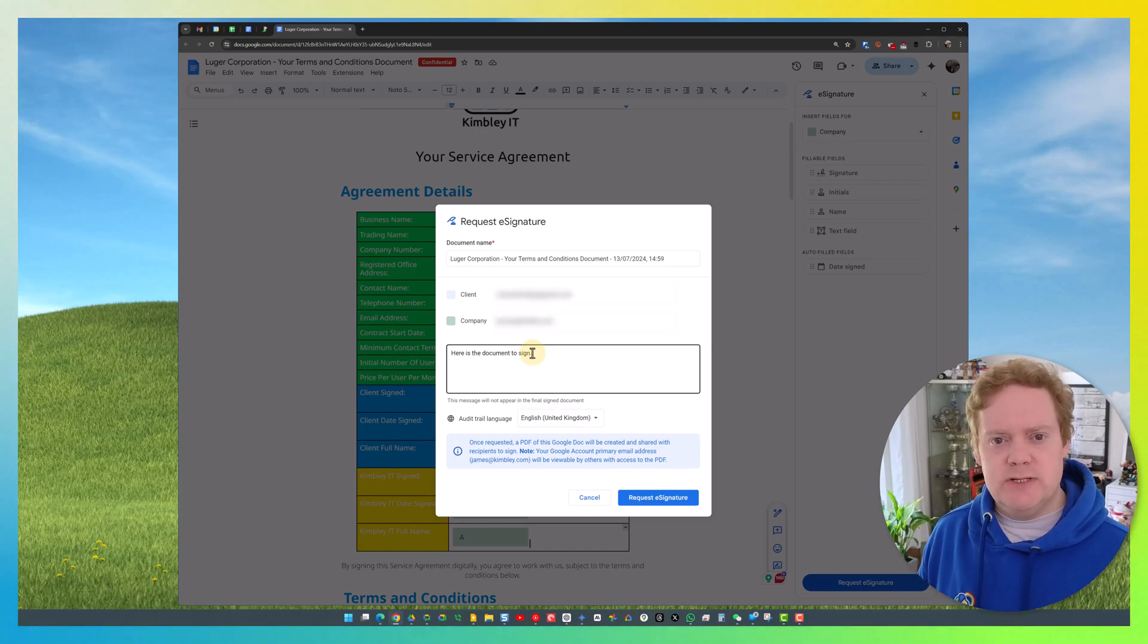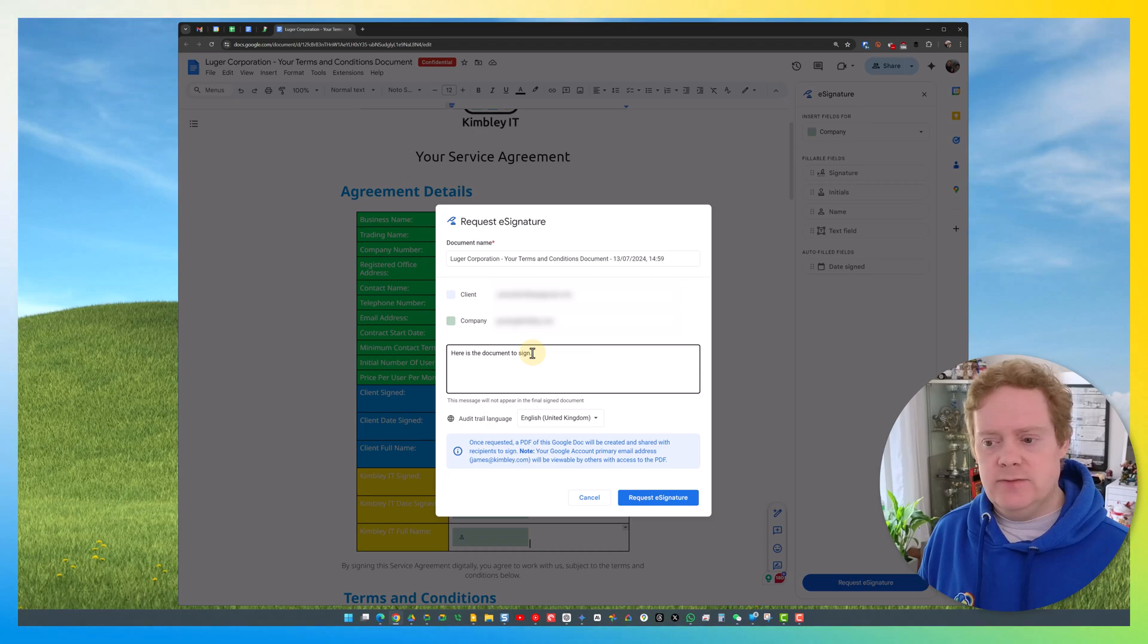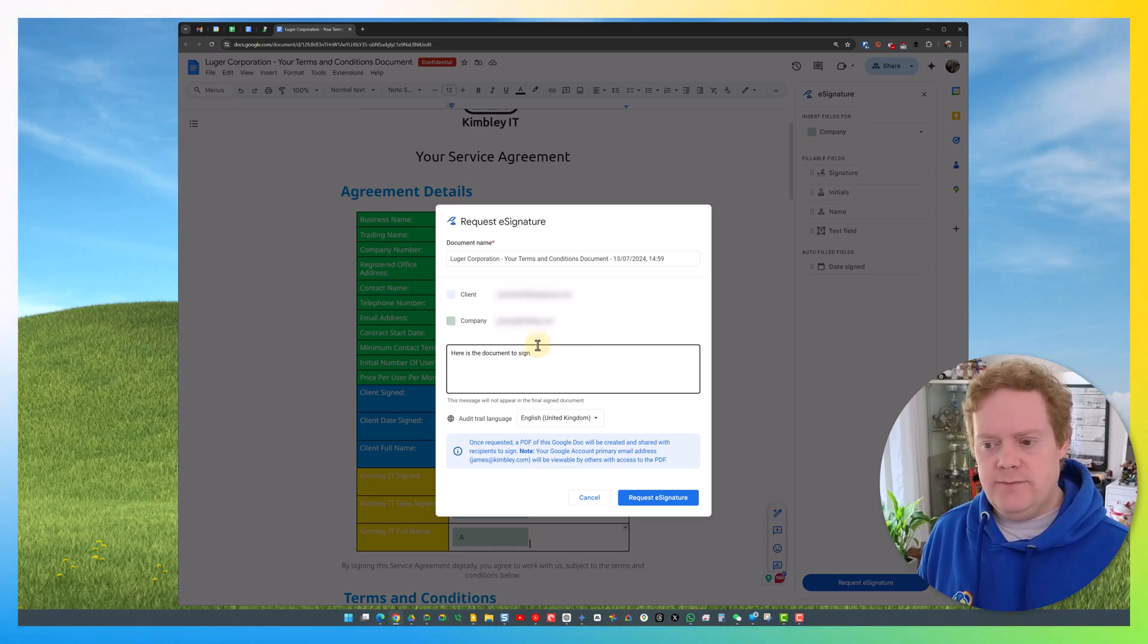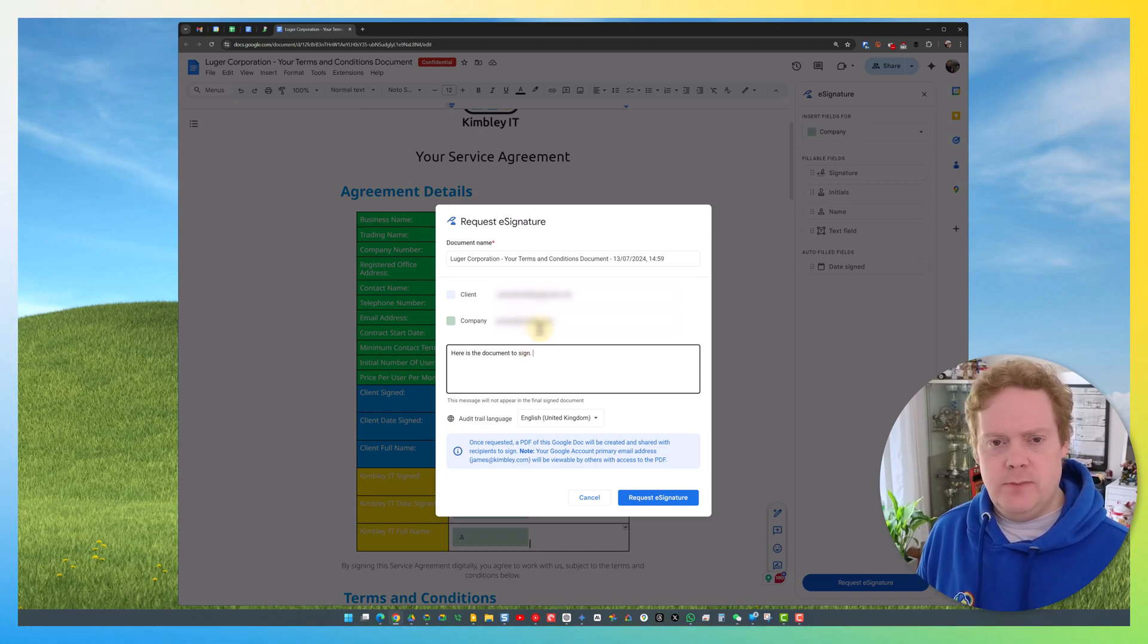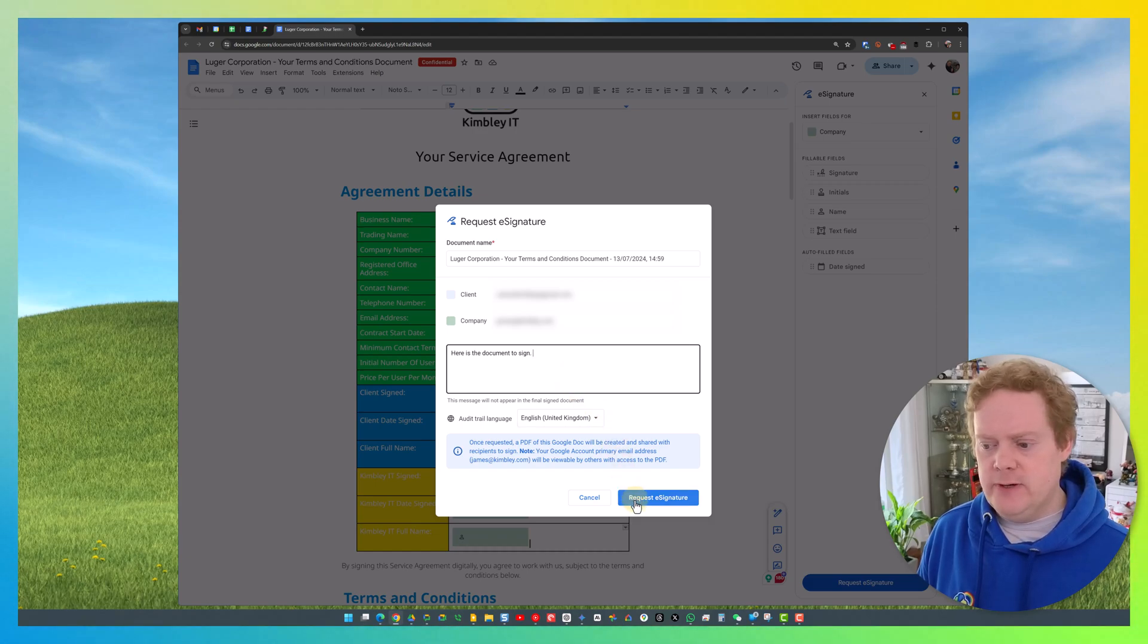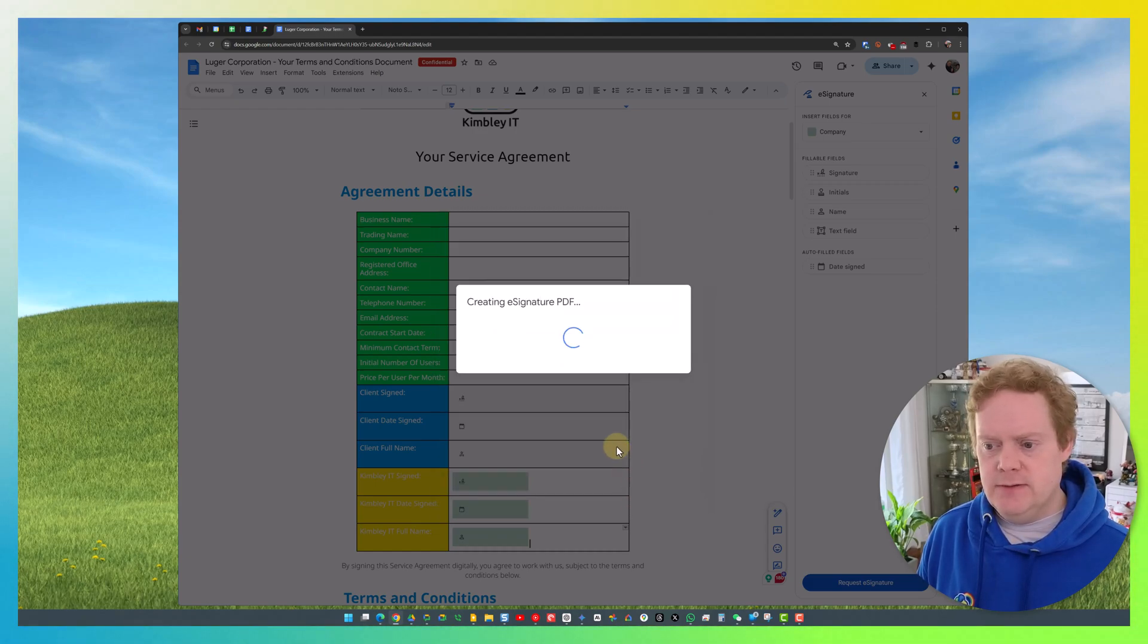So that you can see what it's like when an email notification is sent and a document is completed, I've now entered my personal email address and my business email address. I'm going to hit Request E-signature.